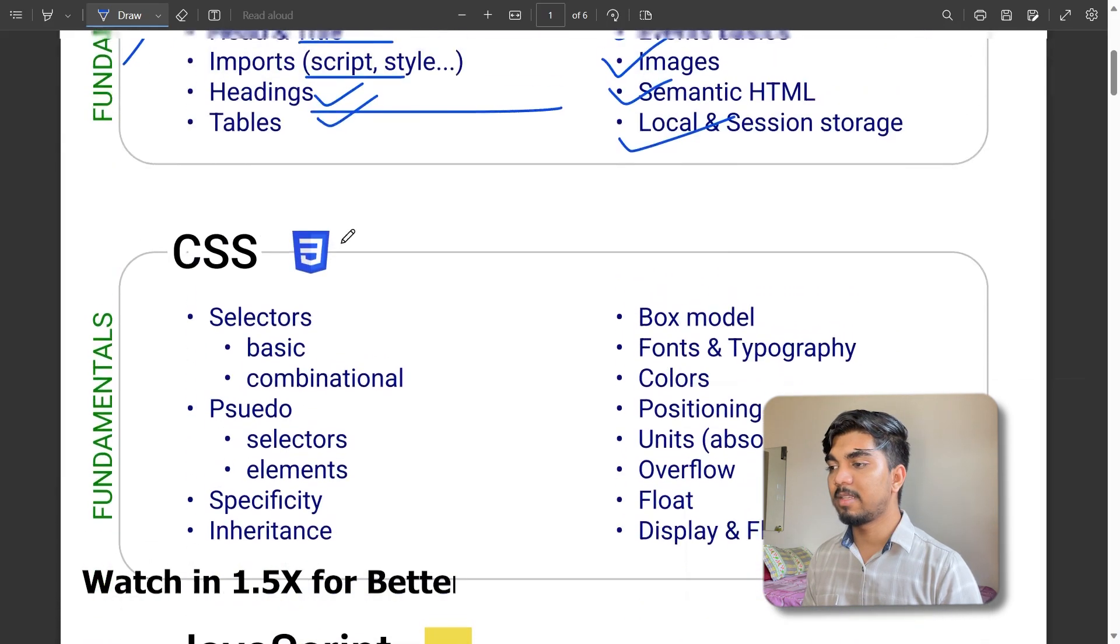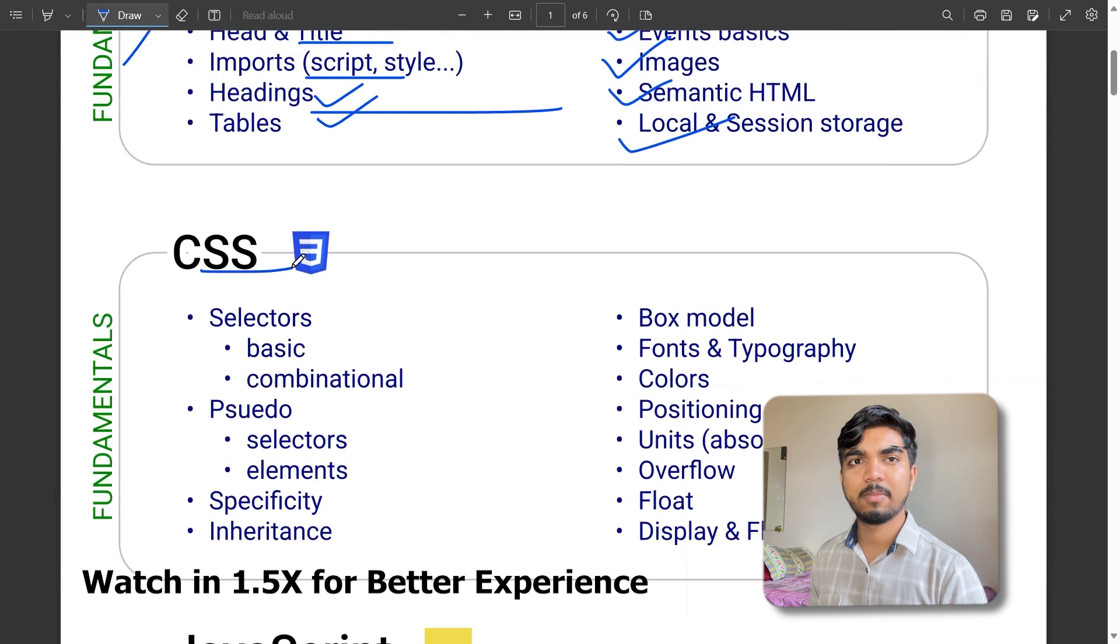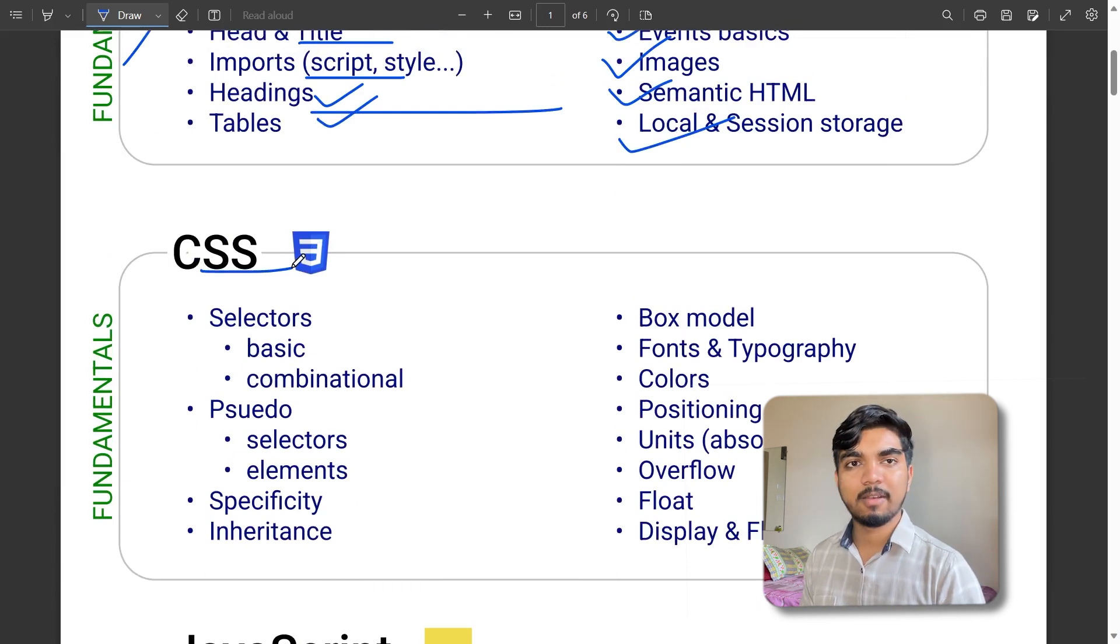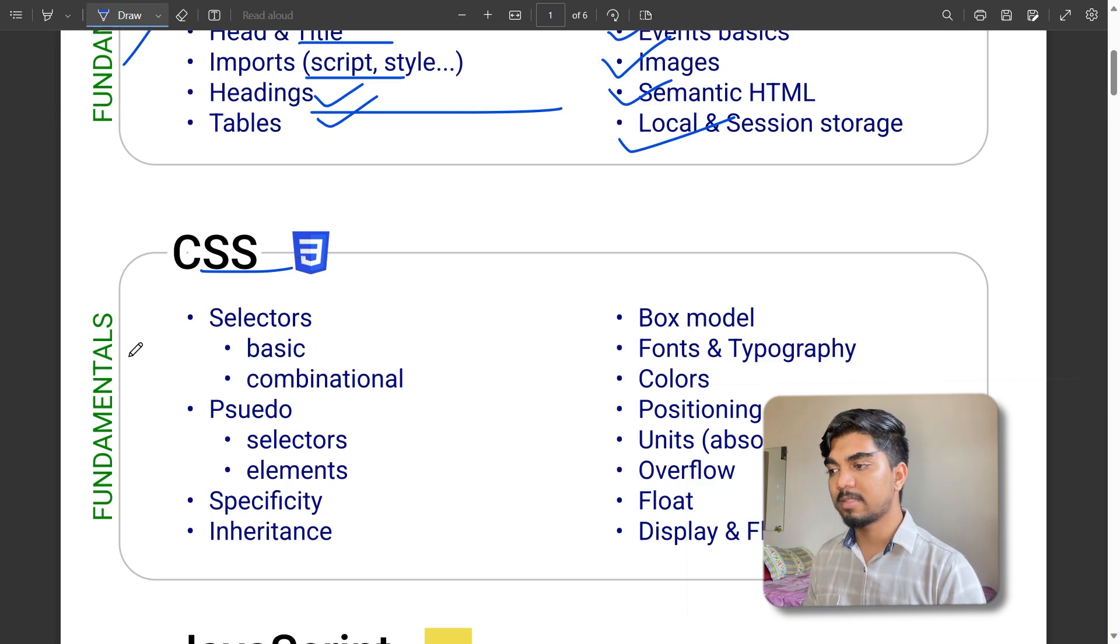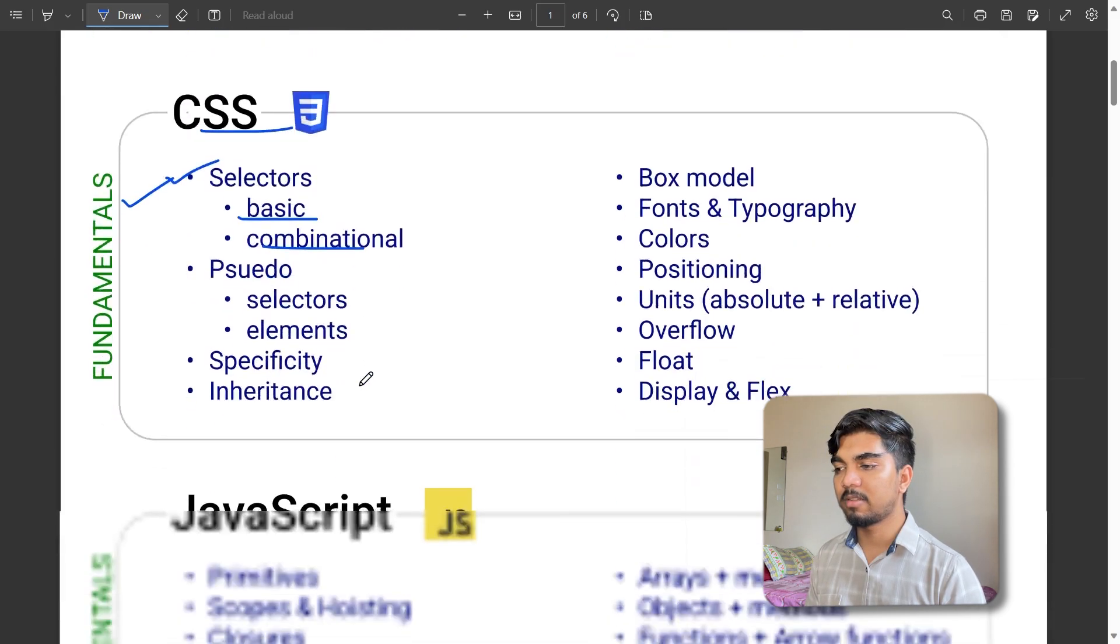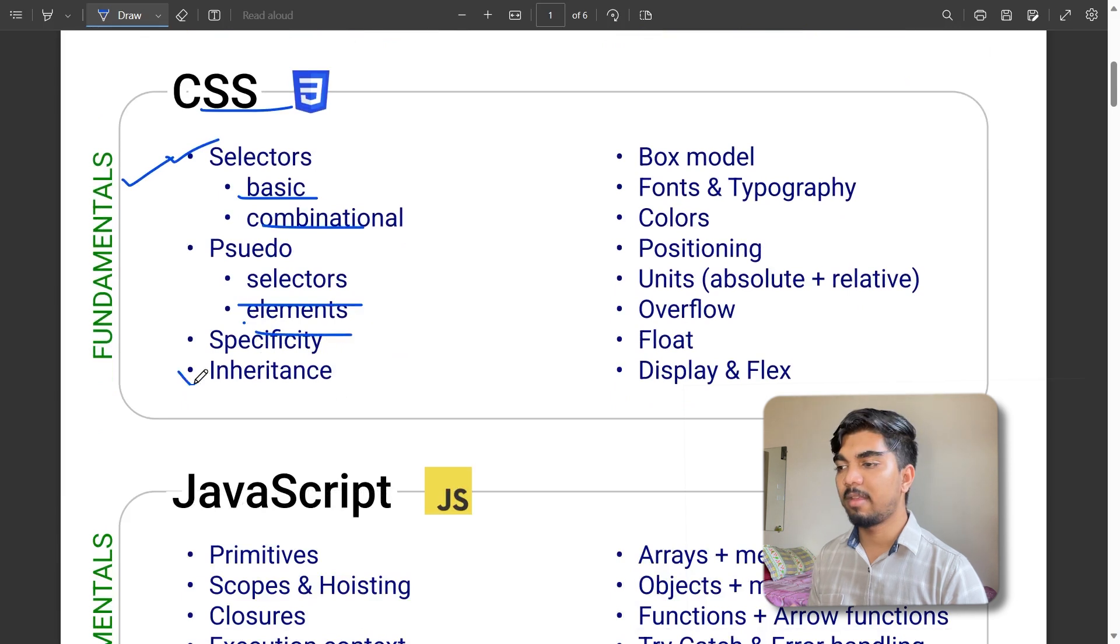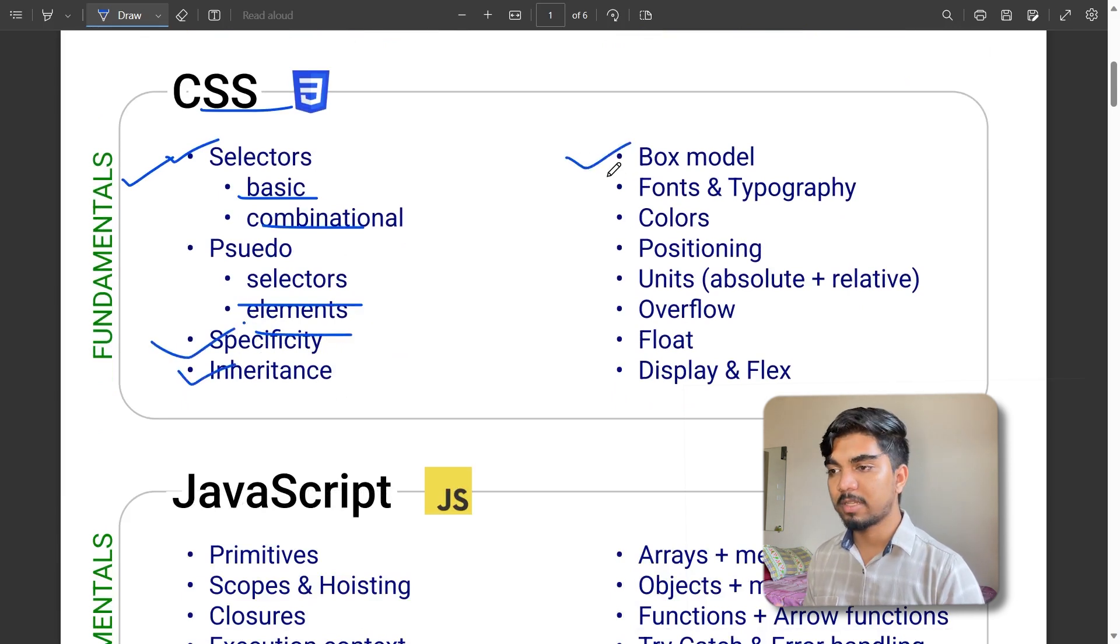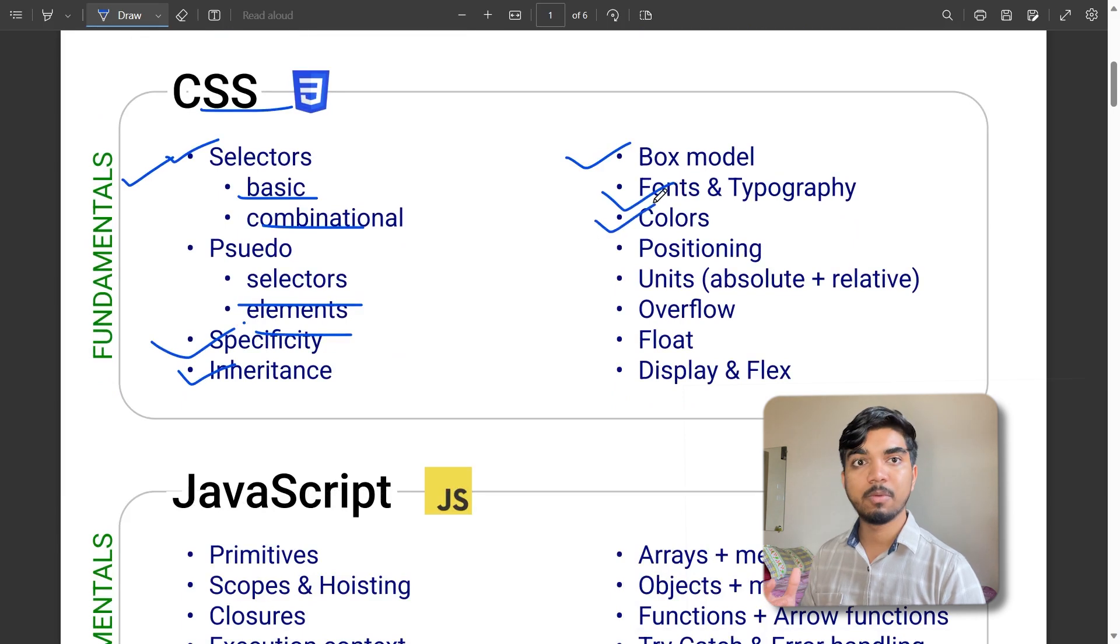Moving to CSS - you just created the basics of HTML but you need to make it beautiful with neat and clean presentation. CSS fundamentals include selectors (basic and combinational), pseudo selectors and elements, inheritance, specificity.